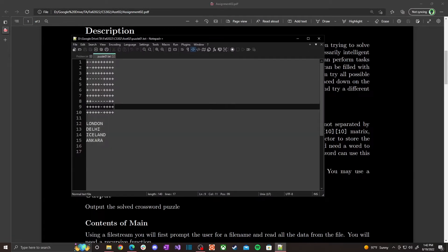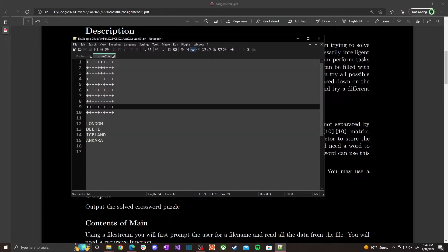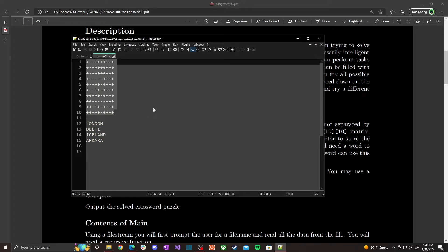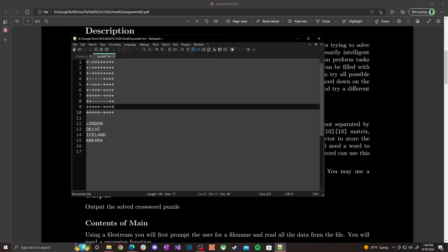Here is the input file. When you read in puzzle01.txt and open a file stream, this content is going to be your crossword puzzle. As you may remember, there are certain spots where you cannot put a word, and certain spots that are vacant. The plus symbol means you cannot put a word there, and a dash symbol means it's a vacant spot where words can be placed.